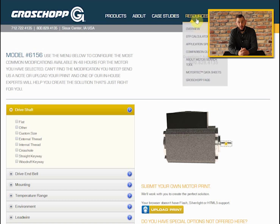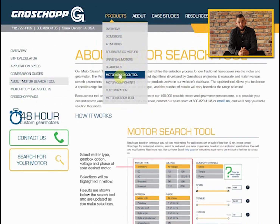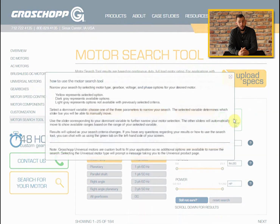For more information on how our motor search tool works, visit our help page or click the question mark icon in the search tool. If you have questions regarding which motor or gear motor works best for your application, please give us a call at 800-829-4135. This has been a GrowShop how-to video. For more information about any of our products or to view other how-to videos, please visit us online at www.growshop.com.